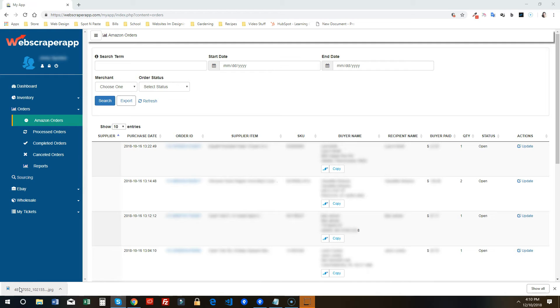This will only happen when you have Spot and Paste installed. If you don't have it installed, then they're going to go back to being thin and only showing the buyer name.